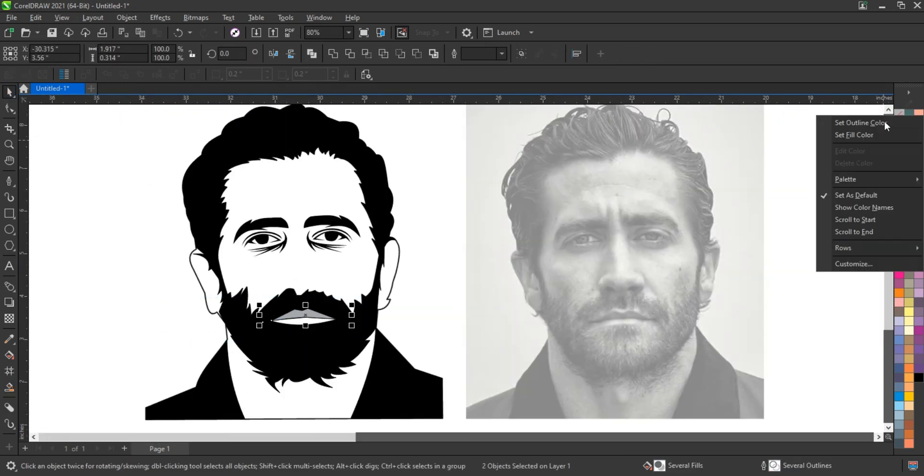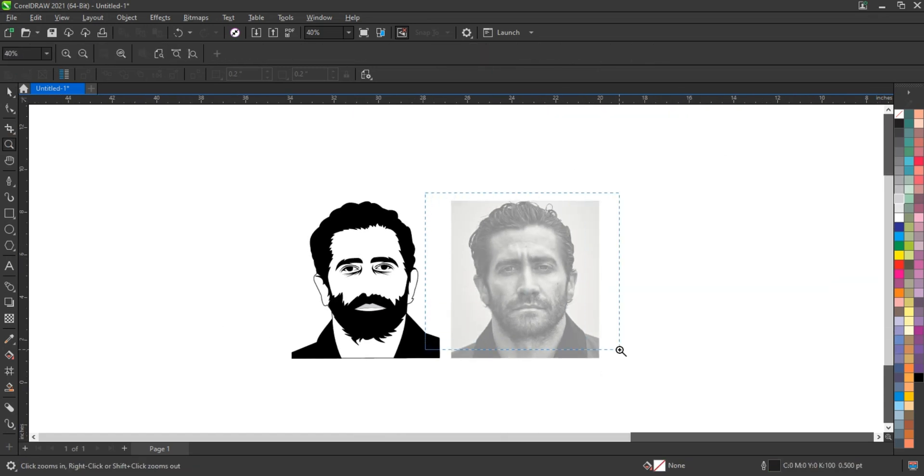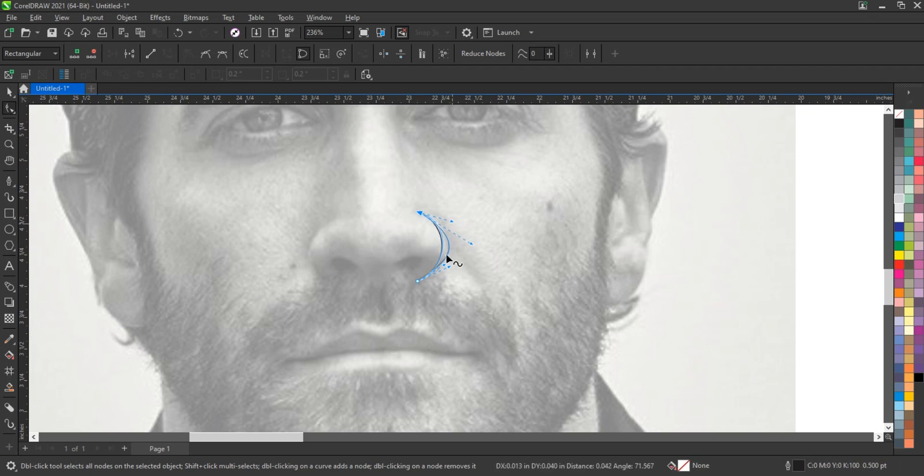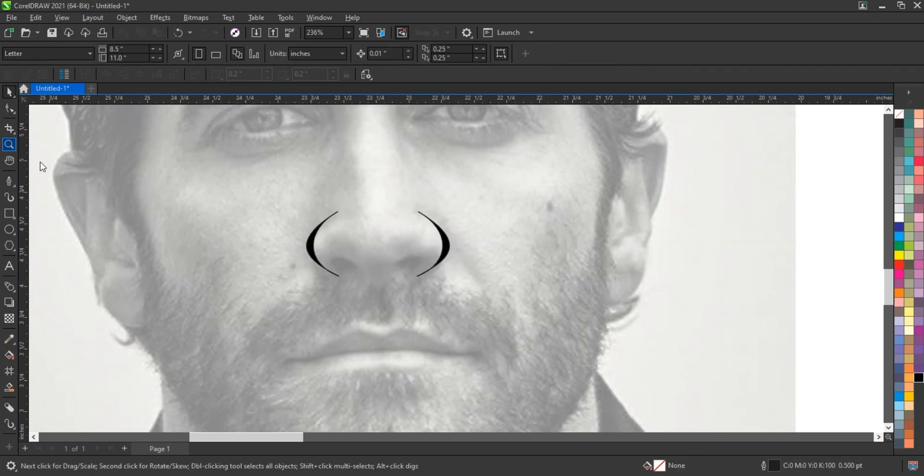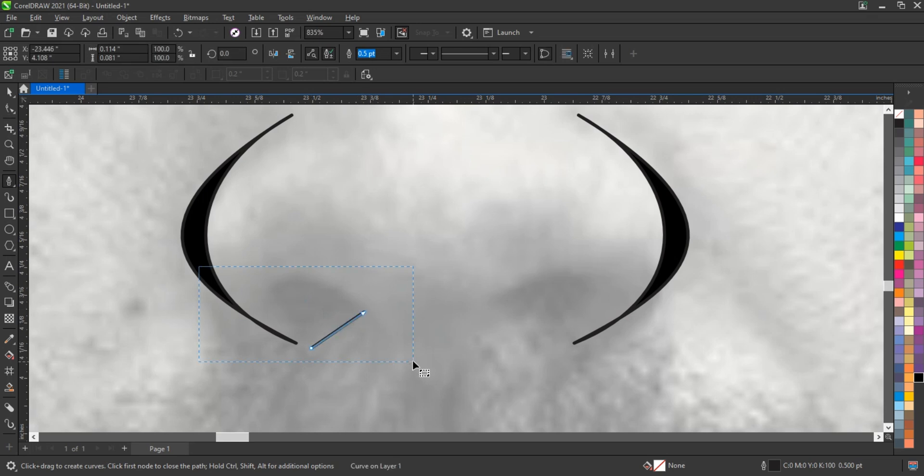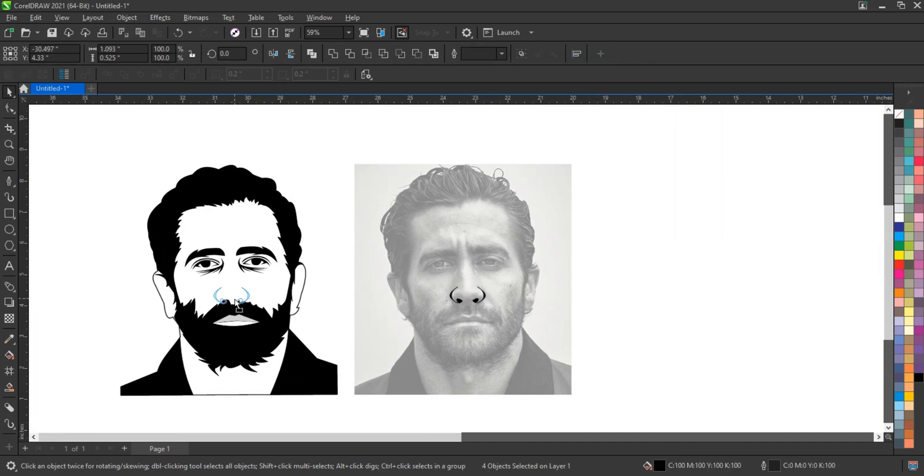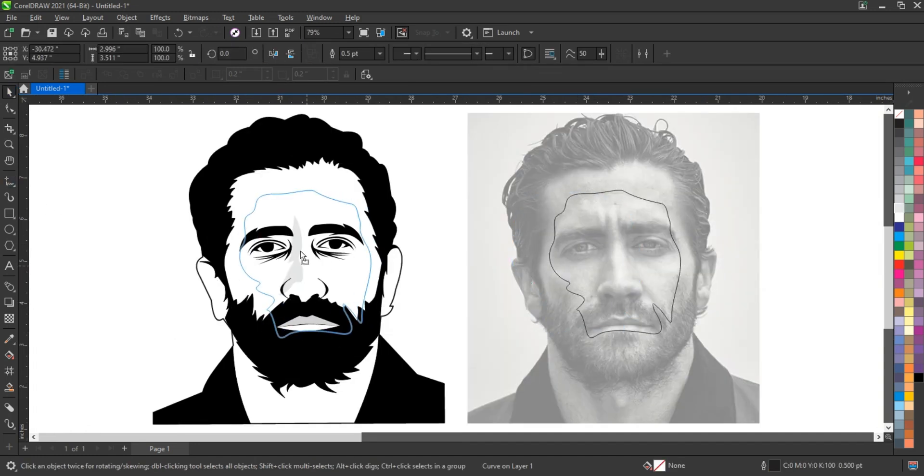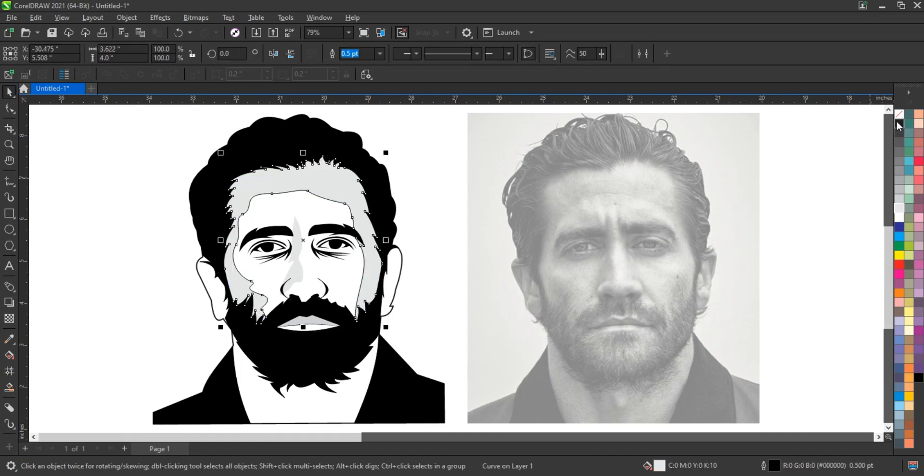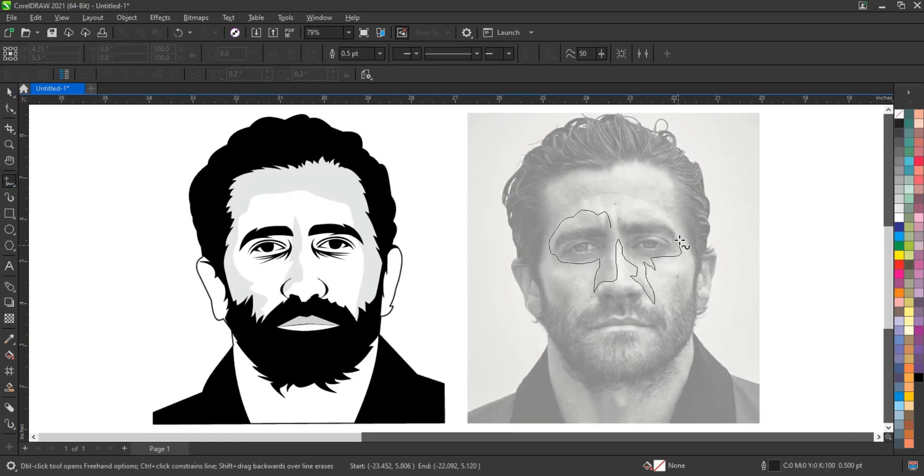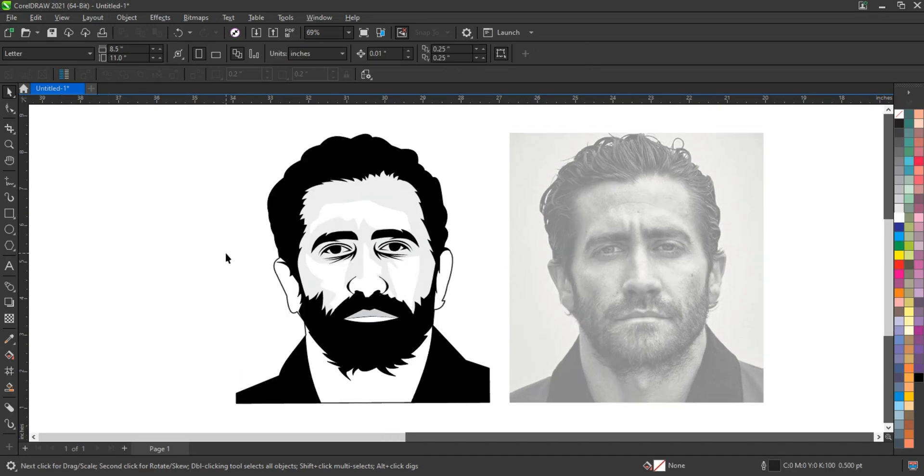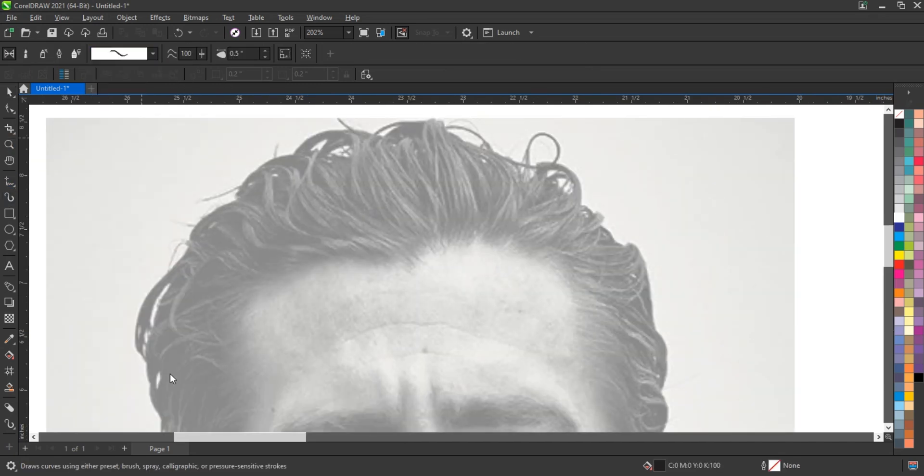For those who are new to the pen tool, practice is essential. It can be daunting at first, as creating curves and angles may not come naturally. However, consistent practice will help you build muscle memory and develop a better understanding of how anchor points and direction handles interact. Zooming in on your work can also aid in achieving greater accuracy, as it allows for a closer look at the details of your paths. Additionally, utilizing CorelDRAW's guideline feature can help maintain symmetry and precision while creating more complex shapes.